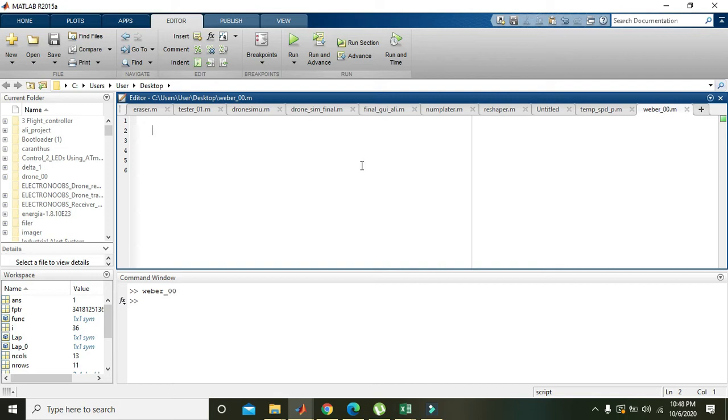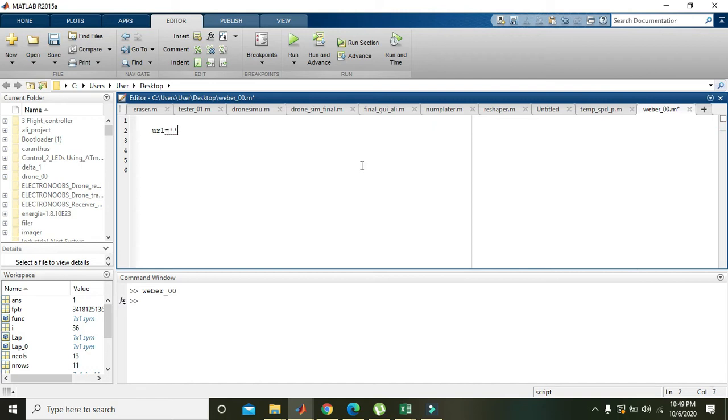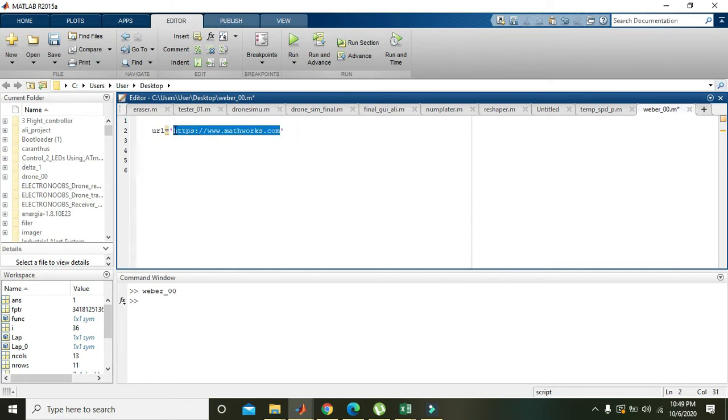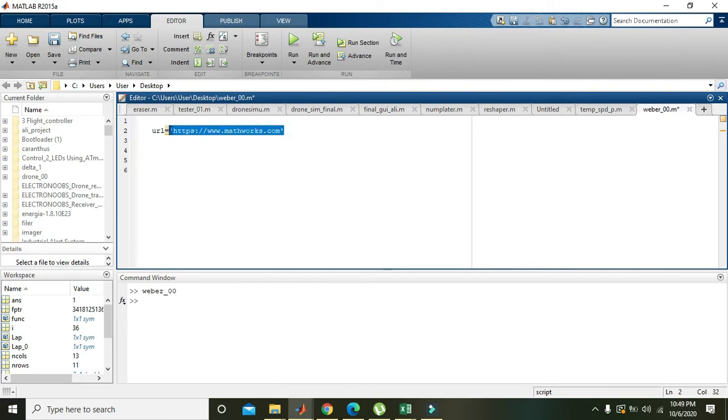Okay guys, in this video tutorial we will learn how we can open a web page or a website via MATLAB. Simply you need to write a variable that is URL, then you can place two inverted commas and write the web link of your concerned web page or website.